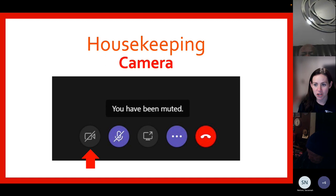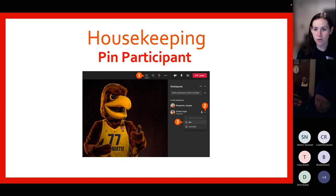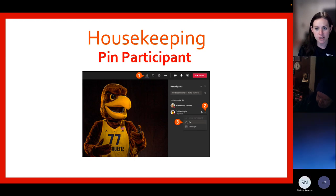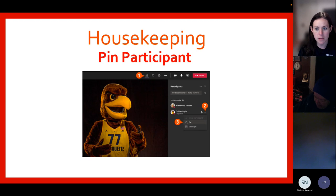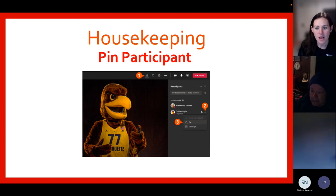Next, I'm going to show you how to pin a participant. To do this, you will need to click on the show participants icon. In the participant column, select the individual that you want to view on your screen and then click or tap the three dots icon to reveal a menu. From the drop-down menu, select 'pin for me.' The pinned participant becomes the focus in your view and only your view, regardless of the speaker. To unpin, repeat these three steps and select 'unpin.' Repeat the same process to pin an additional participant.